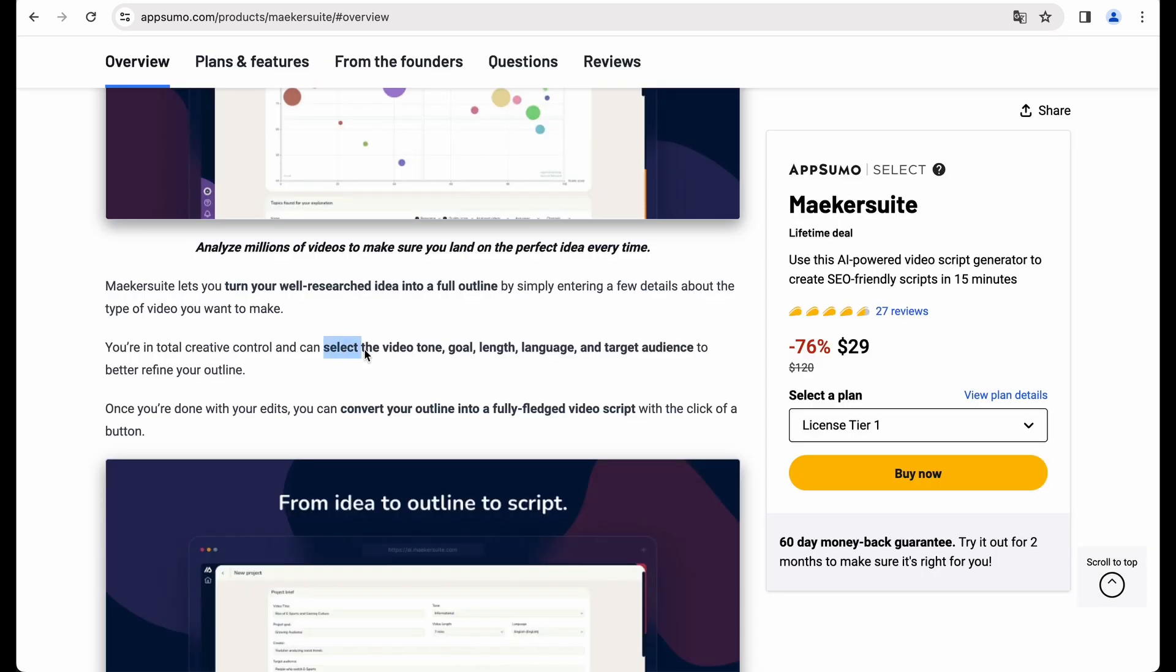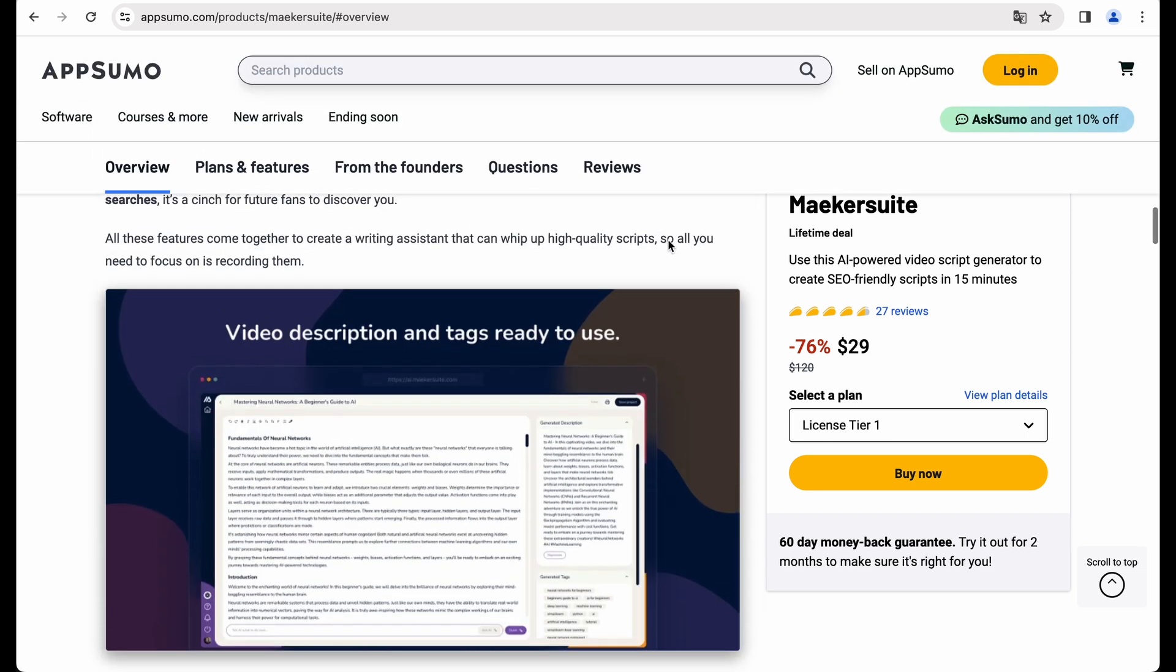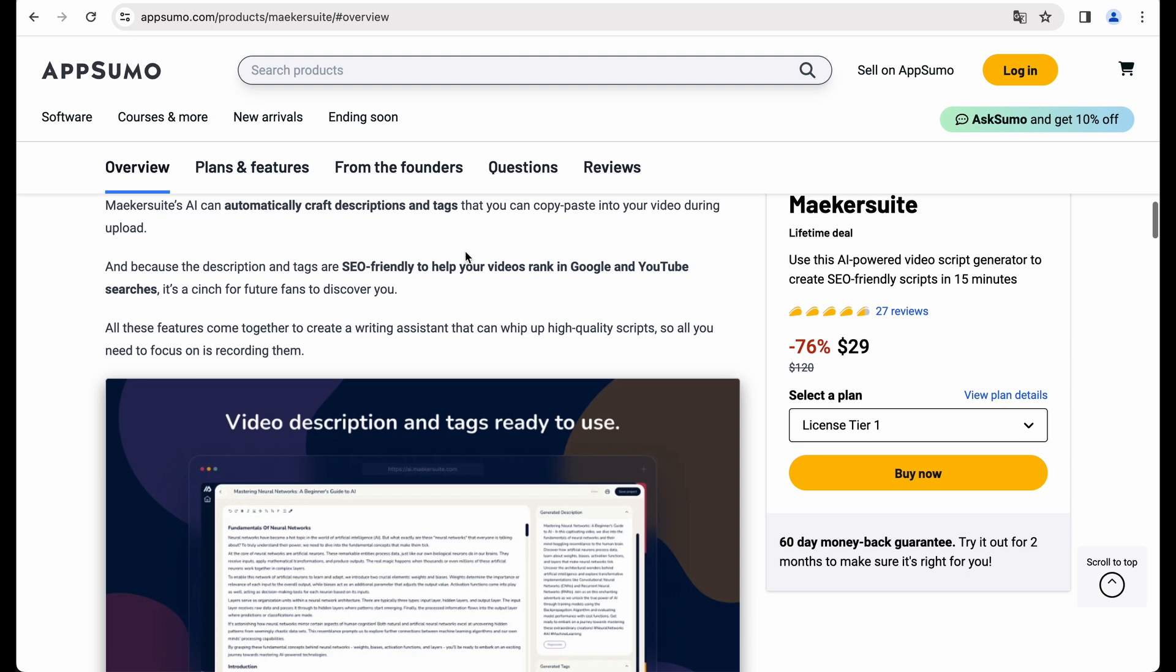You will be able to select video tone, goal, lens, language and target audience, and eventually generate SEO-friendly scripts for your YouTube videos.